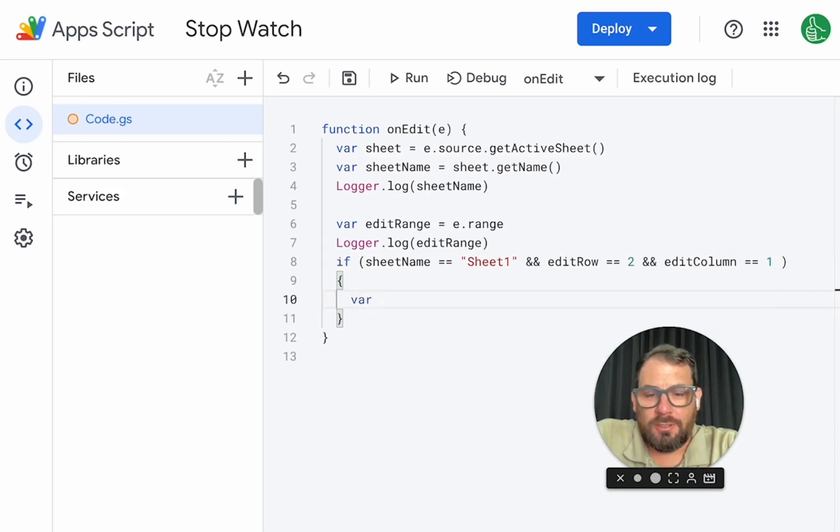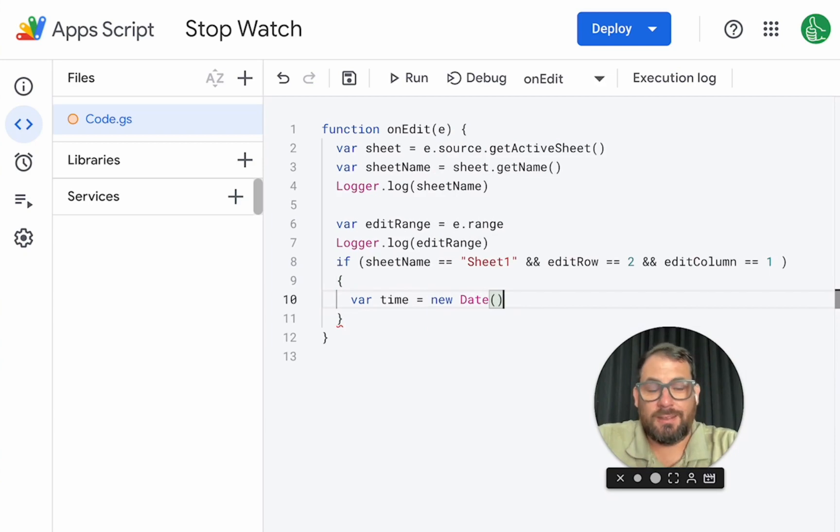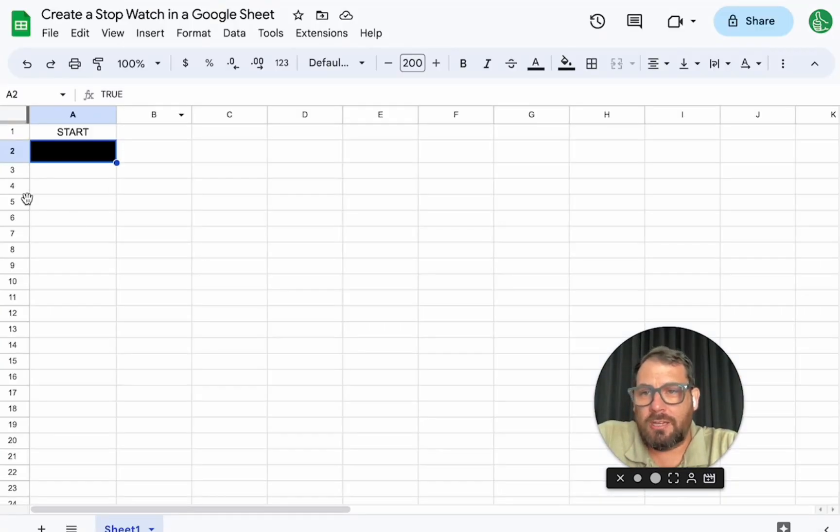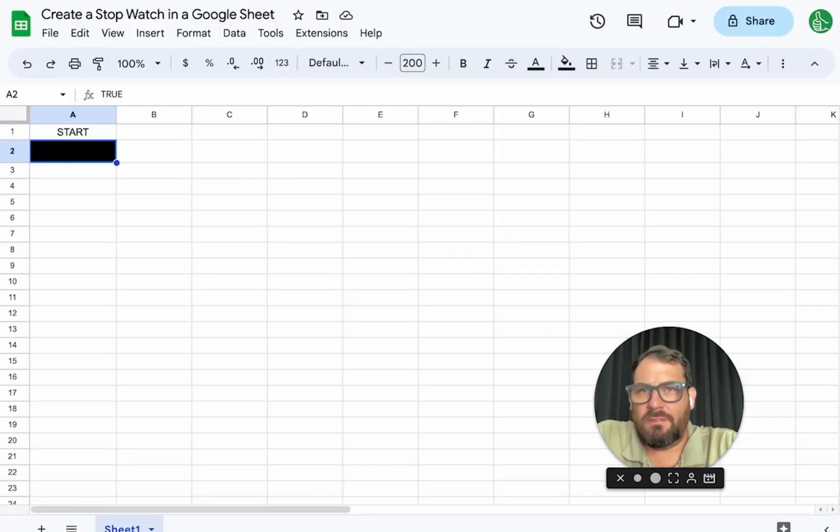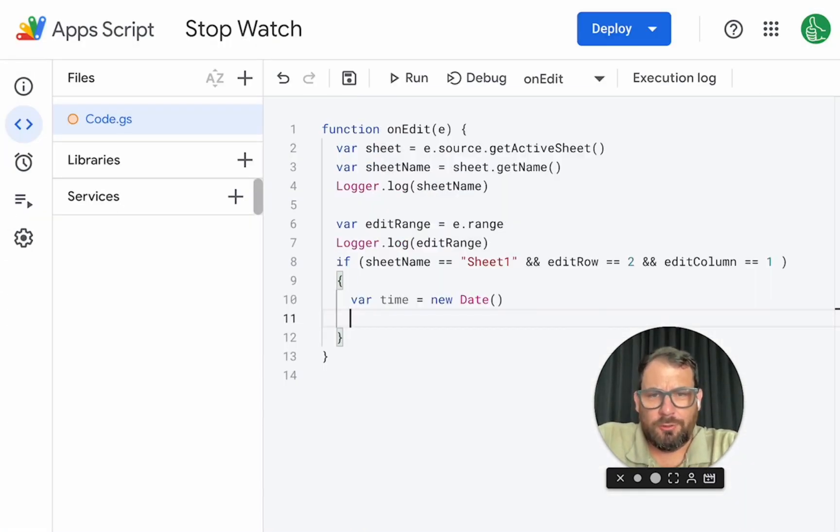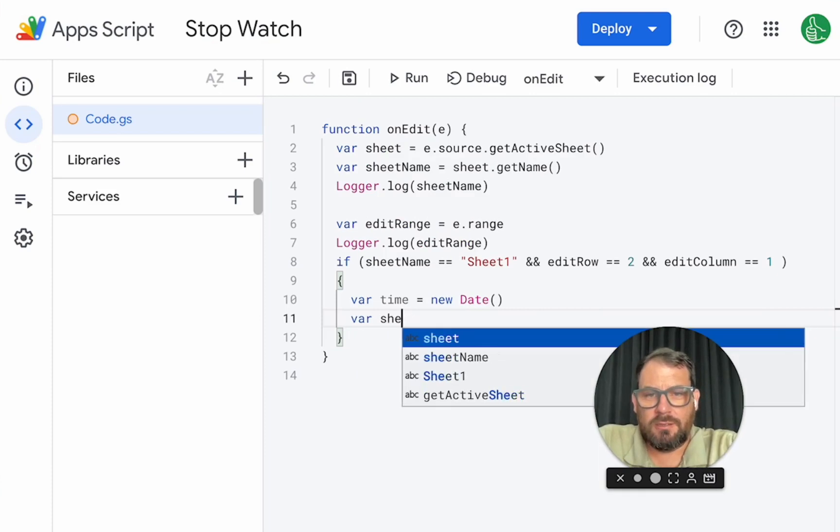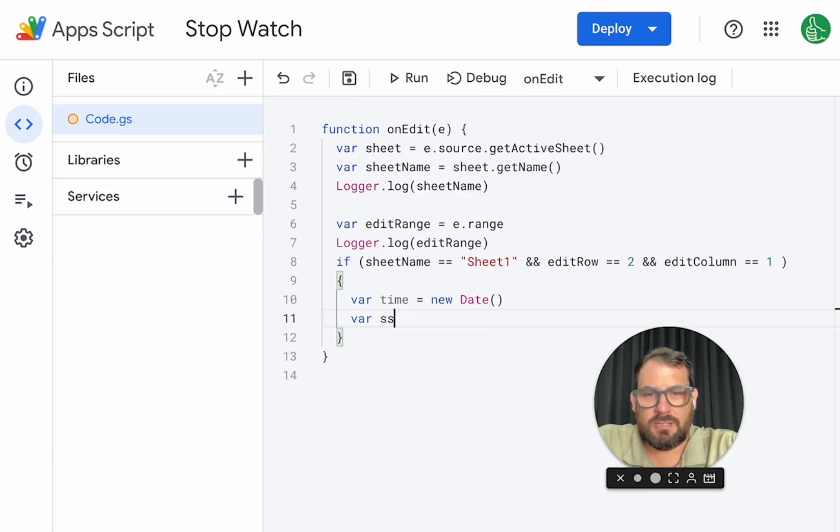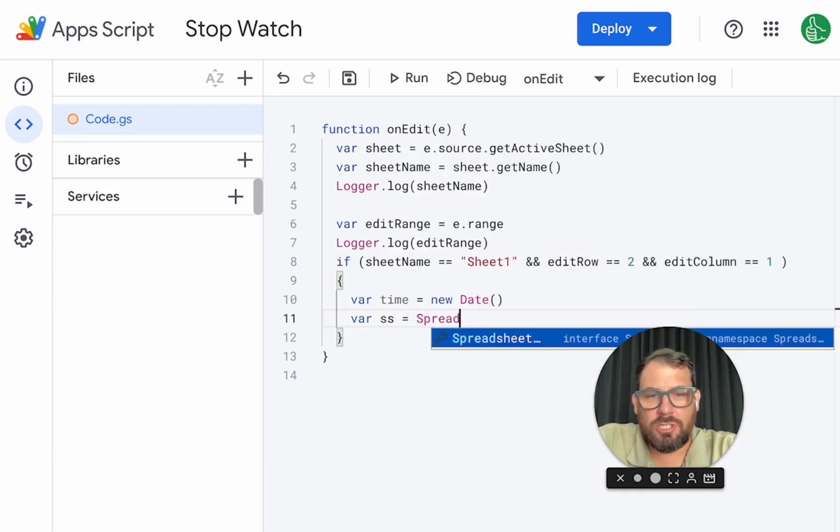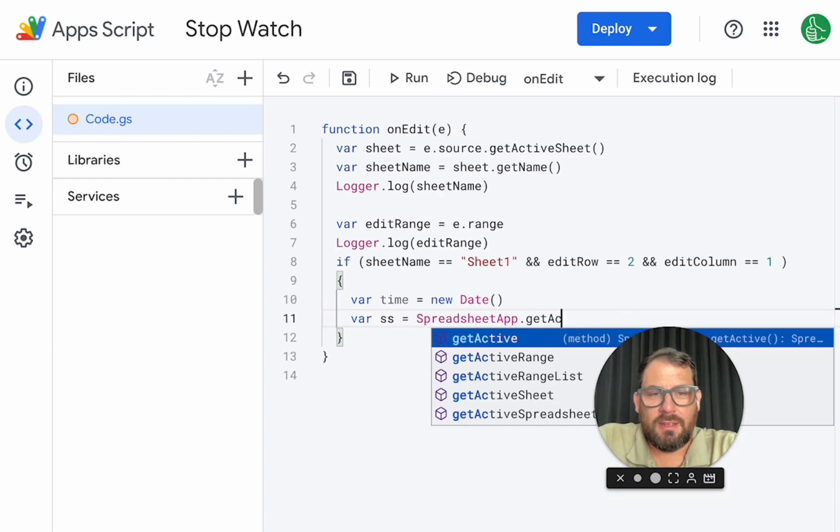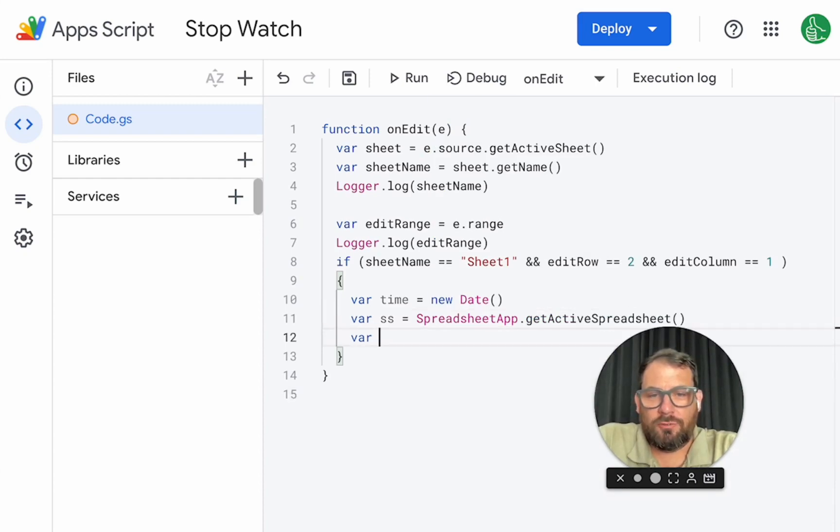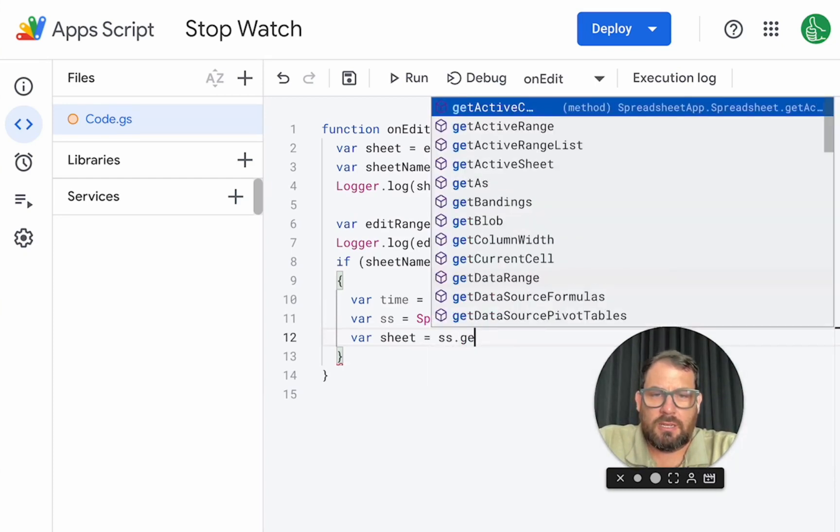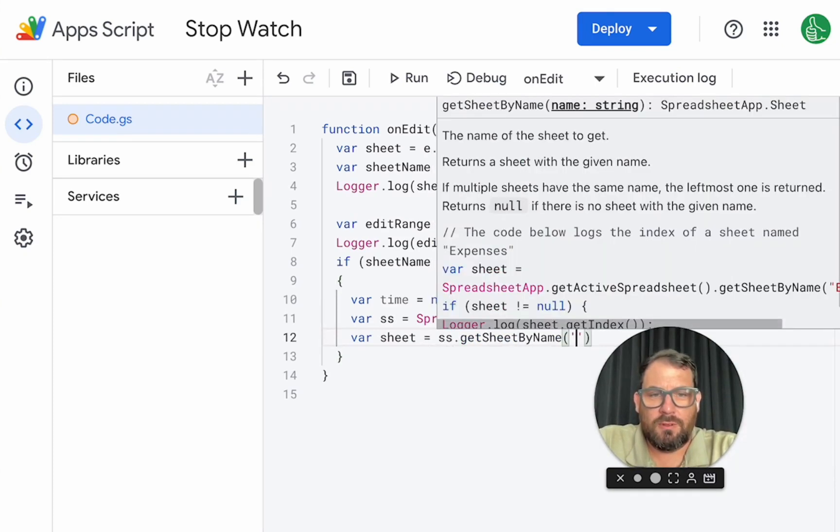We're going to do variable time equals new date. That's going to be our timestamp. We're going to timestamp somewhere. We're probably going to just create a row here before. We'll insert a row. So we need to do variable s equals spreadsheet app. We'll always do spreadsheet app dot get active spreadsheet. We need to do variable sheet equals ss dot get sheet by name. We need sheet one.